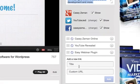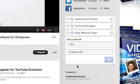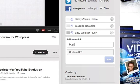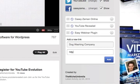You can add in links. Now, this is something that they did not have before. Here are the links right here. You can add in a new title for your link, such as Dog Washing Company, and have the custom URL applied to it.